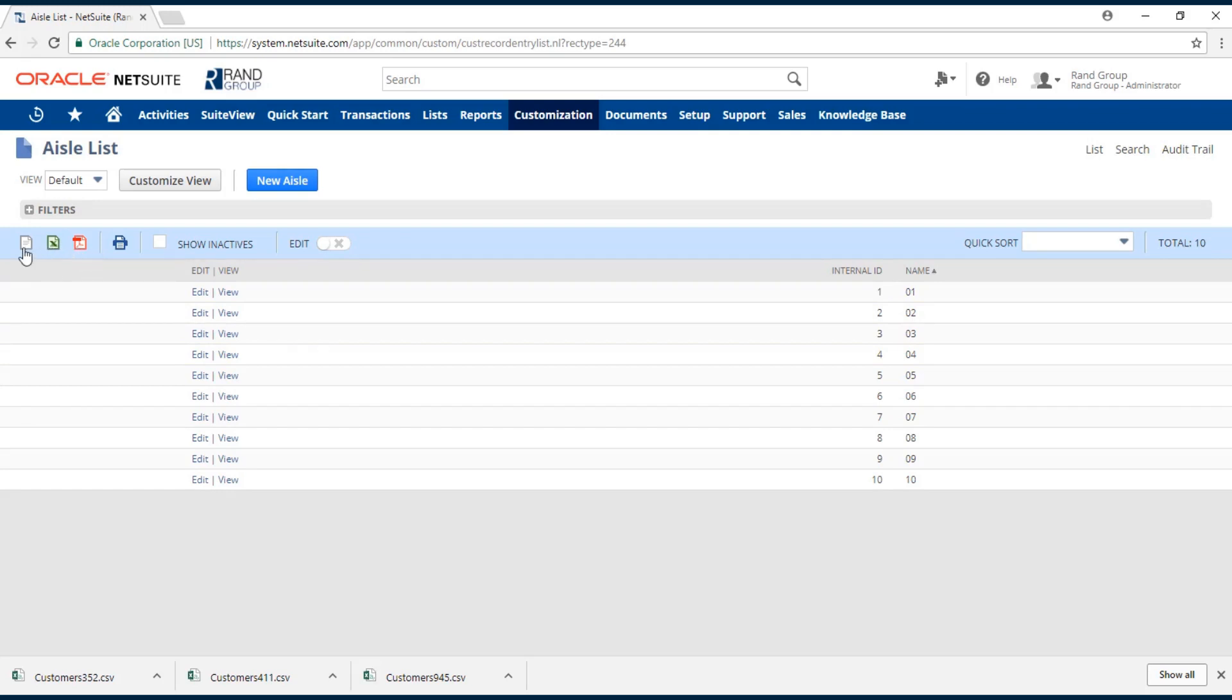You just choose your option, click, and you'll have your export file. Thank you for viewing this video provided by Rand Group. If you have any questions or would like more information about NetSuite, feel free to contact us.